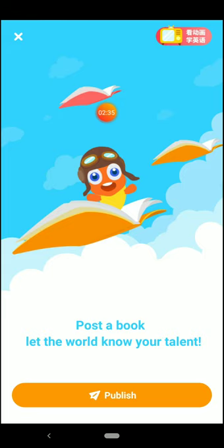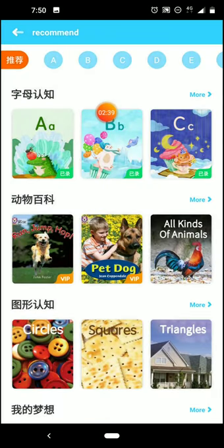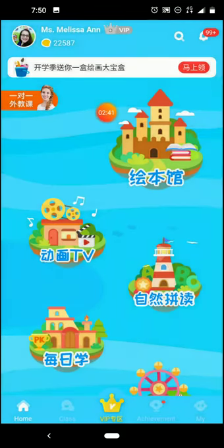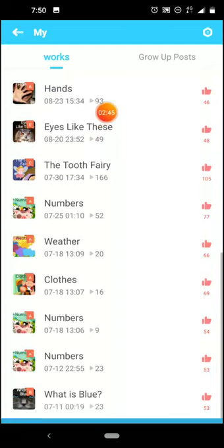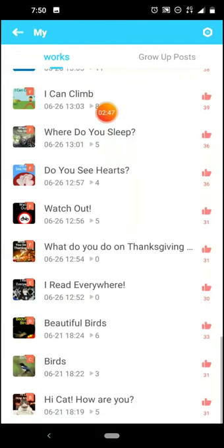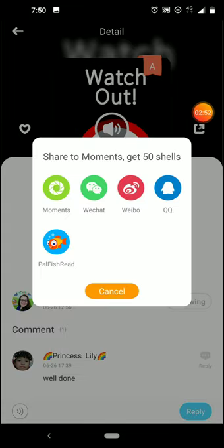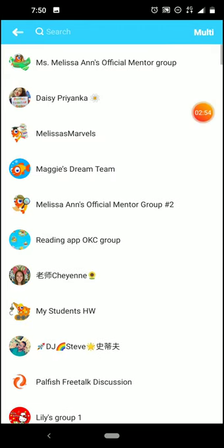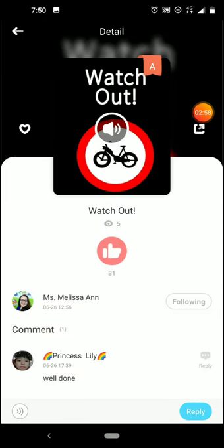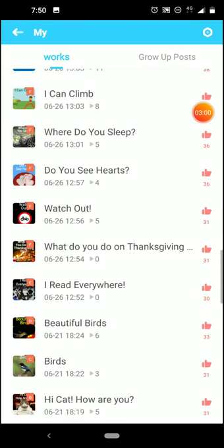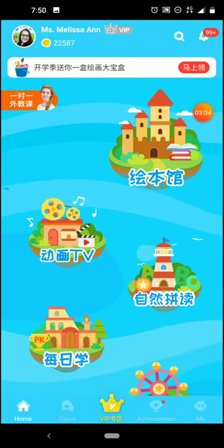You'd probably have to hit publish first. Find the book, record it, find it from your books list, and then send it on from there. That's your click on the book, going to the share button, clicking Palfish Read, and then selecting the person you want to send it to. You may need to send them a quick hello to bump their message to the top. That's about it.